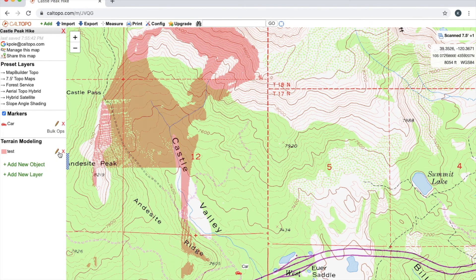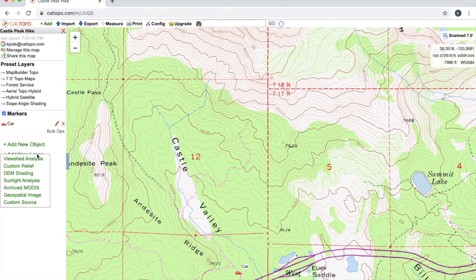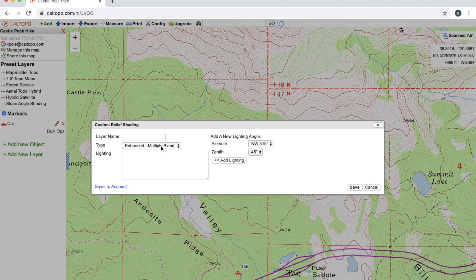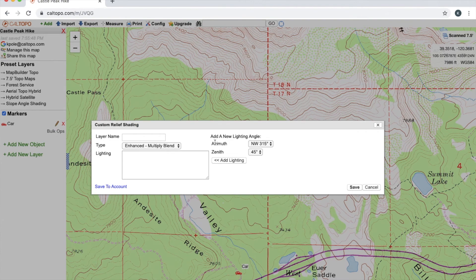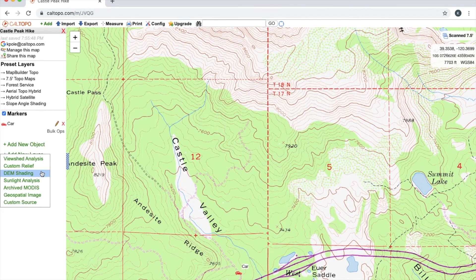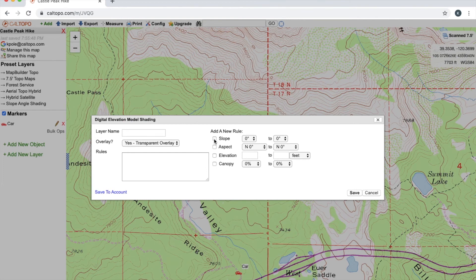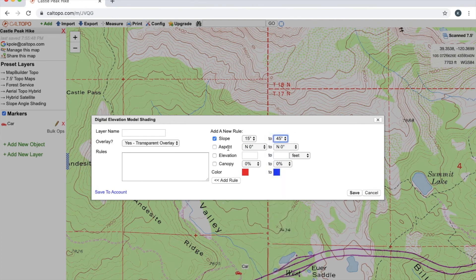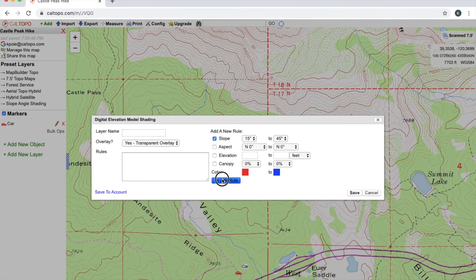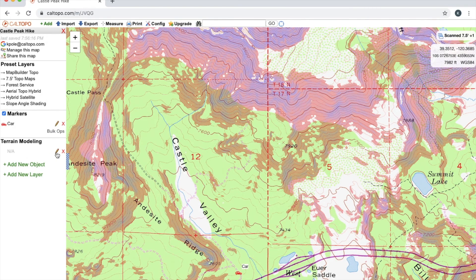If I want to delete this, I'm just going to simply press on this red X right here. Custom relief can add custom relief shading. DEM shading—digital elevation model shading. This one is also handy for backcountry skiing and avalanches. So let's say I want to add slope angle from 15 degrees all the way to 45 degrees. I'll just click this checkbox and I will change these to toggle bars. I'll just hit Add Rule and then Save, and that will show up on my map.